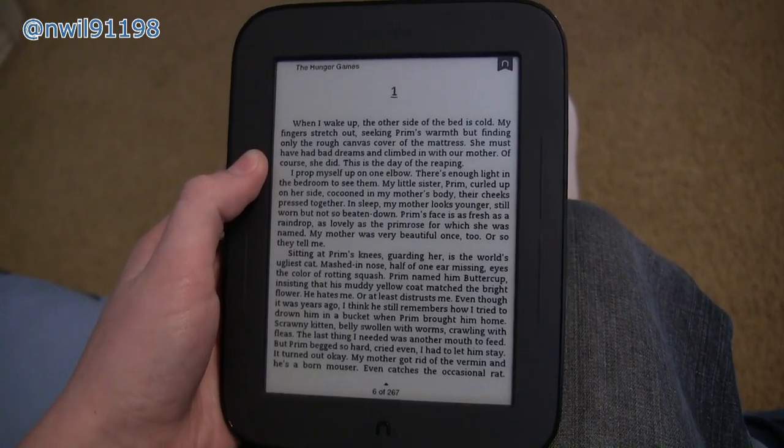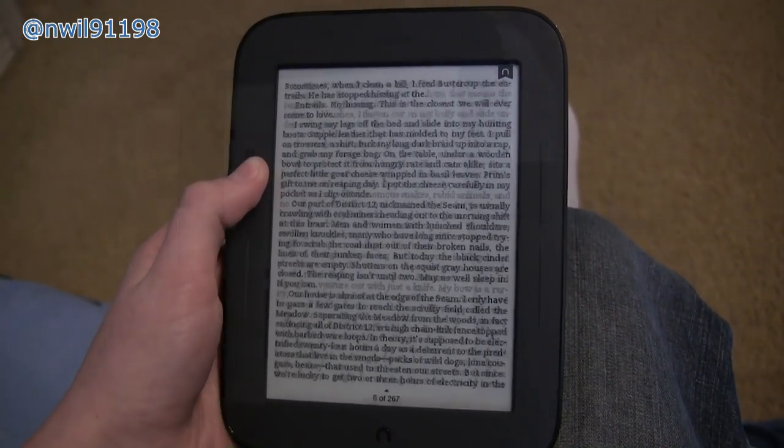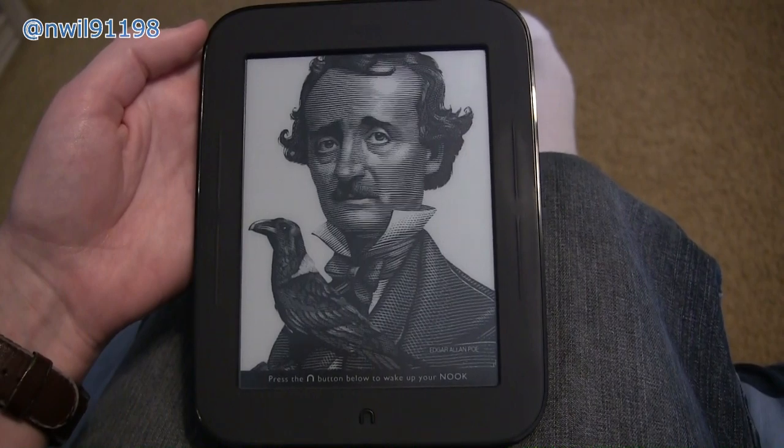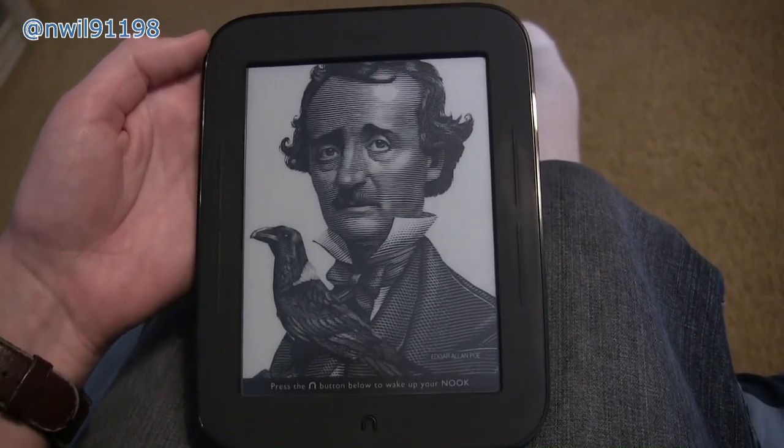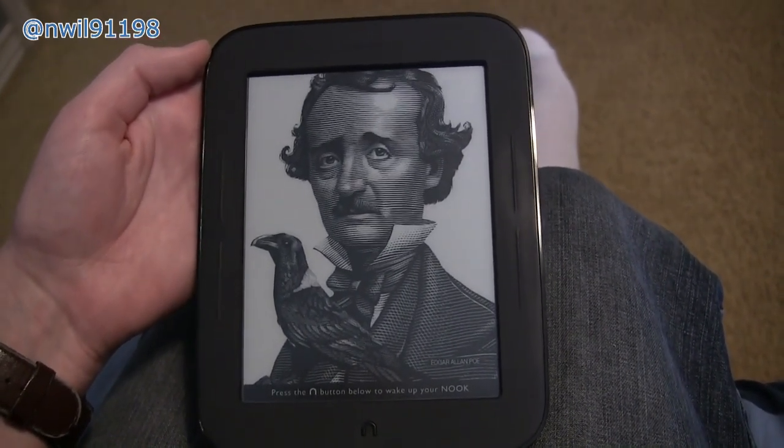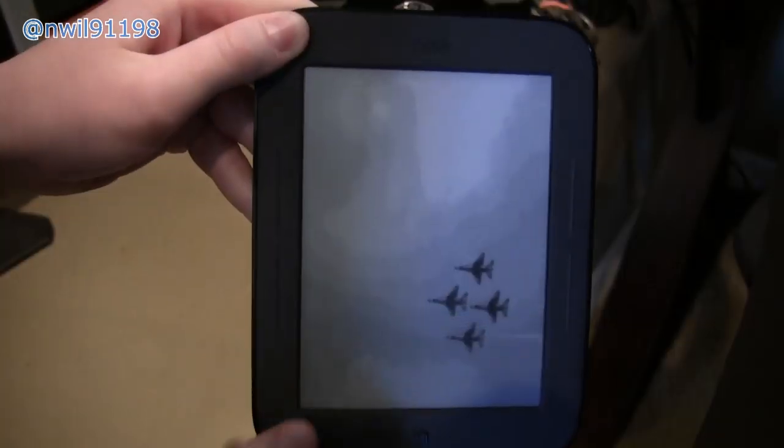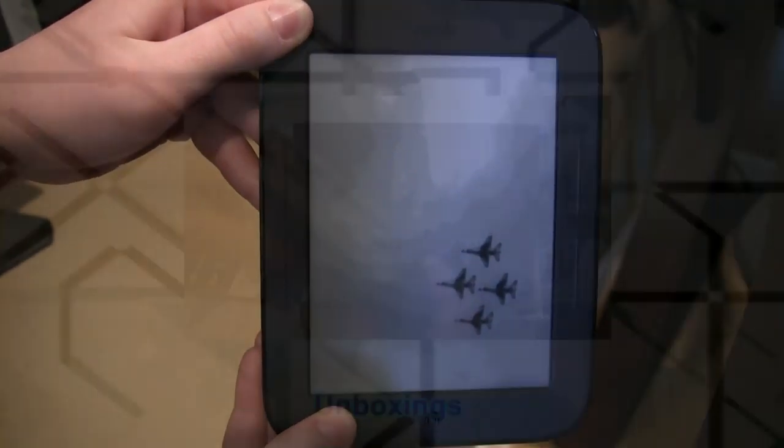The Nook SimpleTouch is a great reading device, but what happens if you aren't reading anything? Well, the Nook goes to a boring screensaver that's the same as what everybody else has. Today I'll show you how to customize your Nook by adding a custom screensaver.